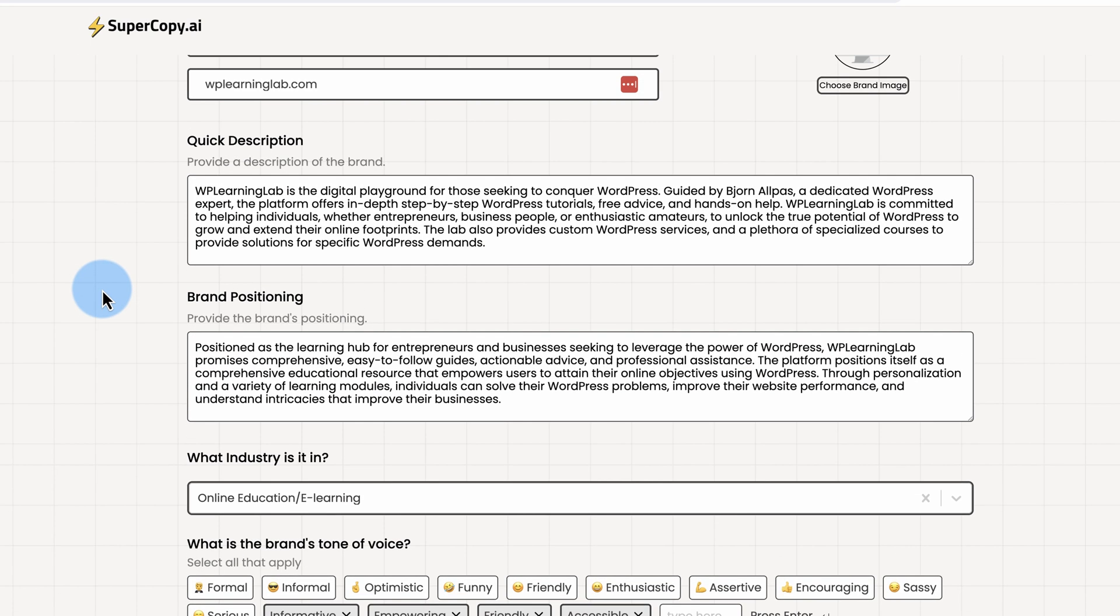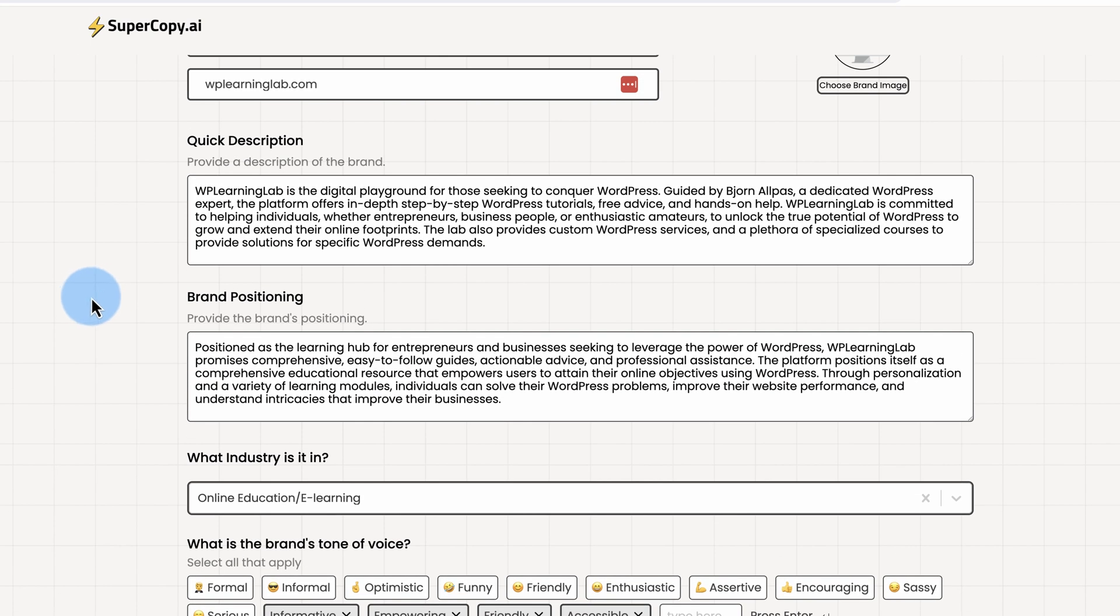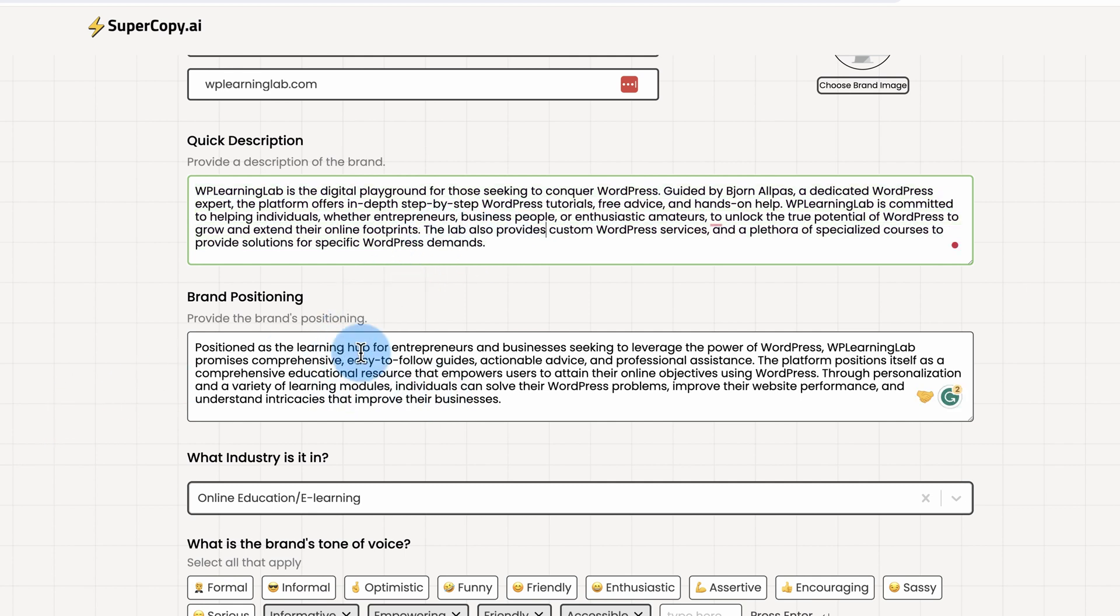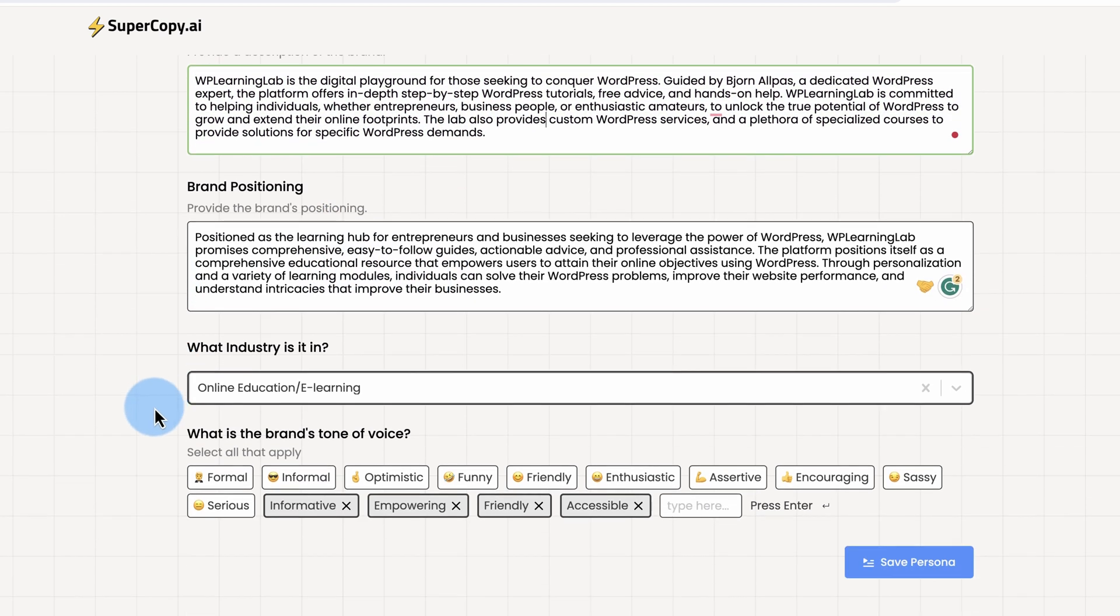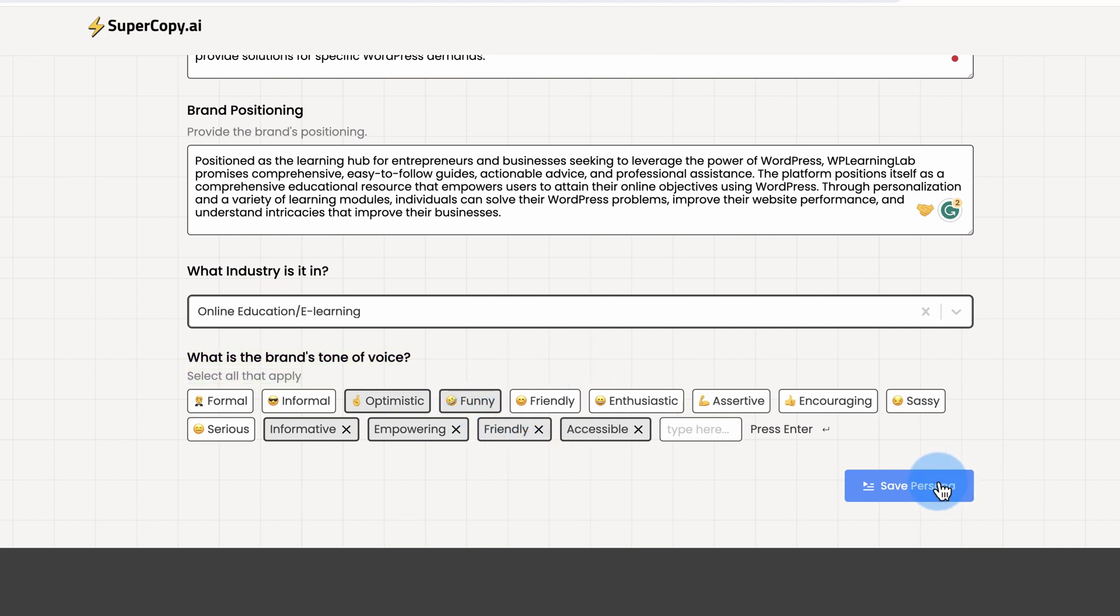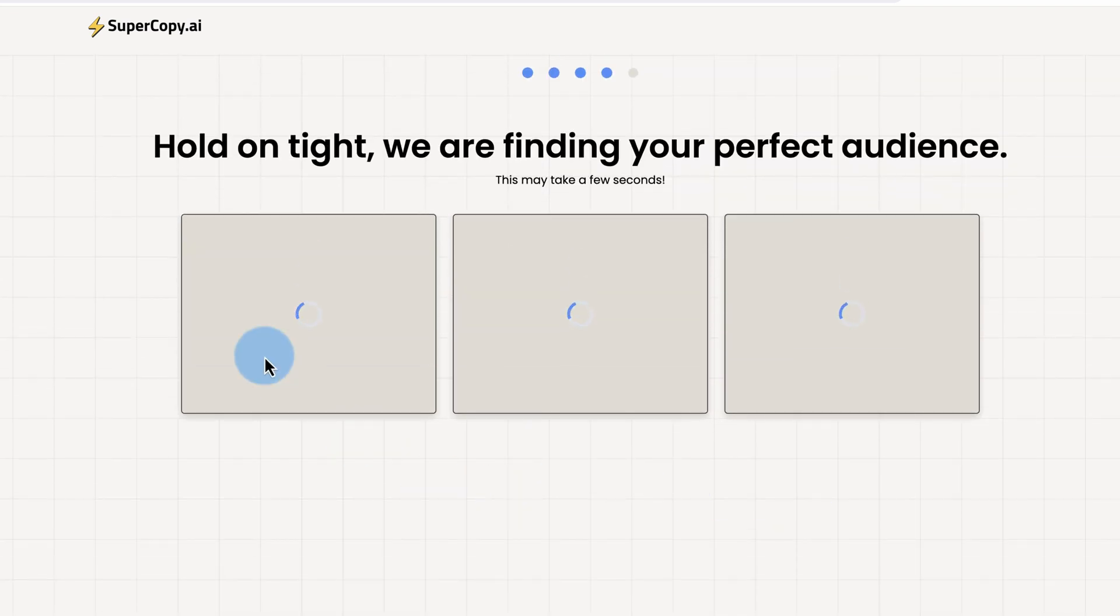It's come back with the data. I had a quick read through this before I started recording again. And all this is pretty solid stuff. But you can update these as needed. I'm just going to keep them as they are. What's your brand's tone of voice? I kind of picked this up through the website itself. I'm going to add Optimistic. And let's go with Funny, because that's always fun. Save Persona.